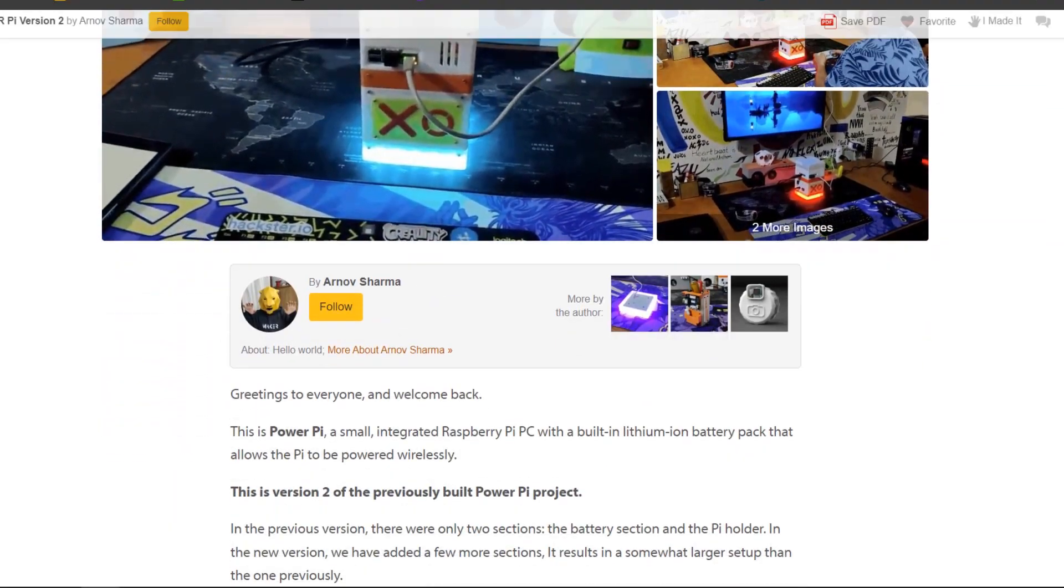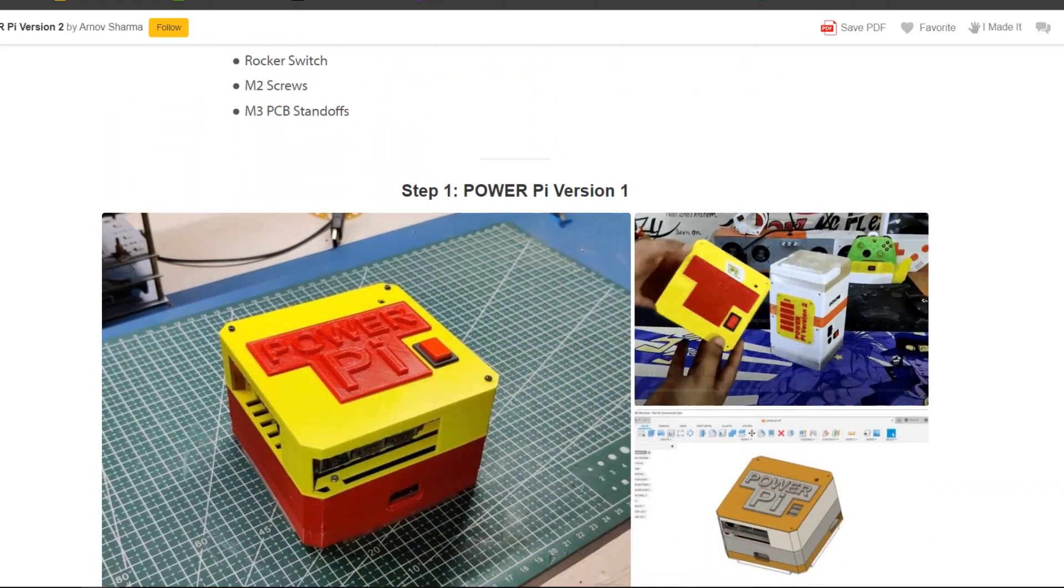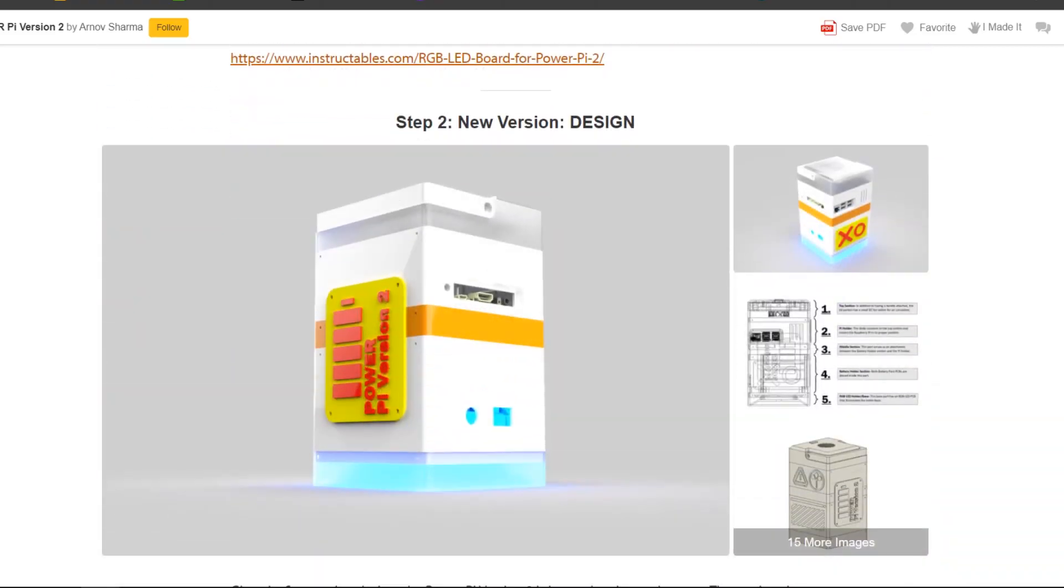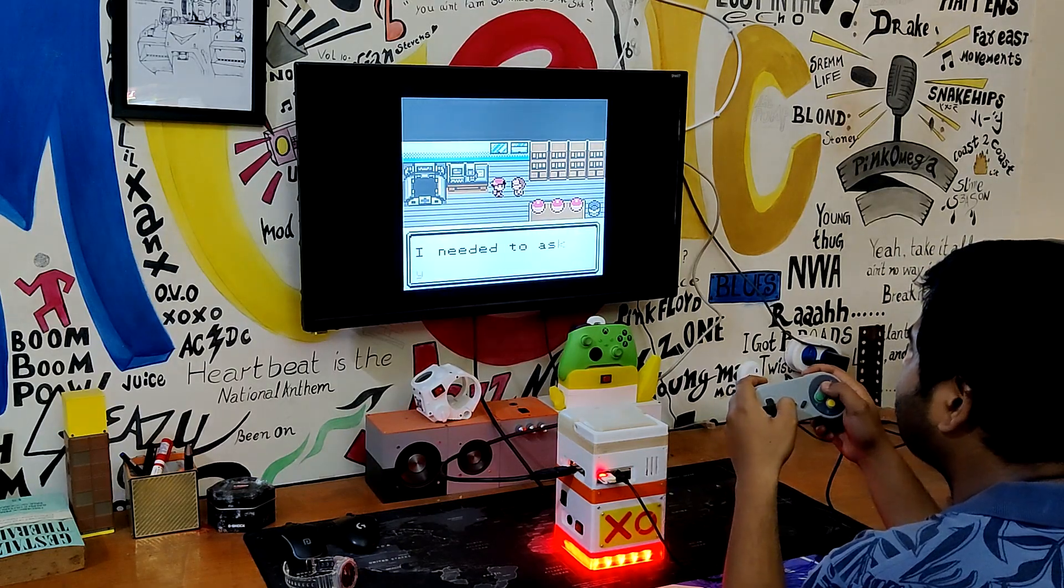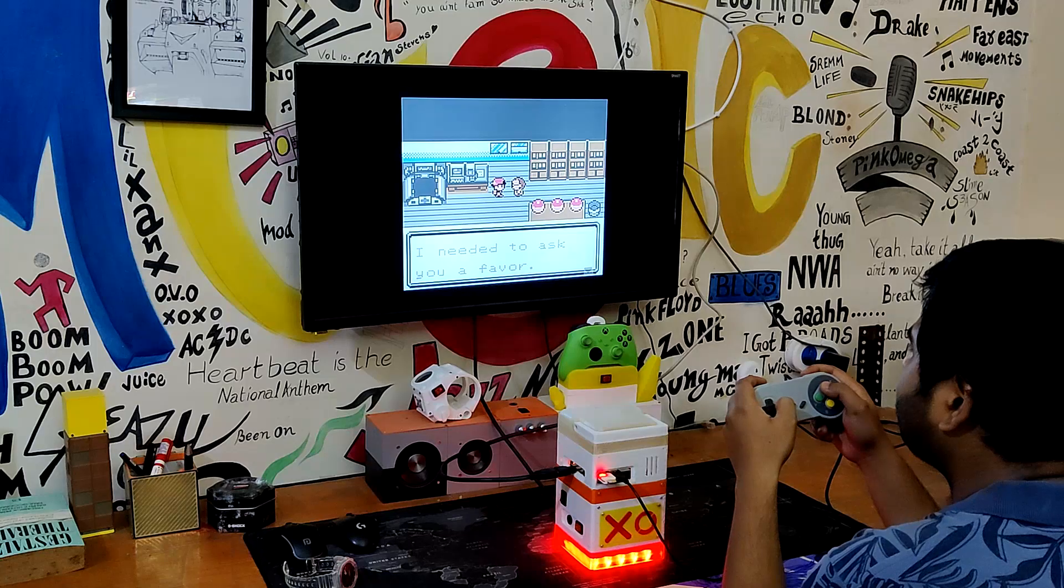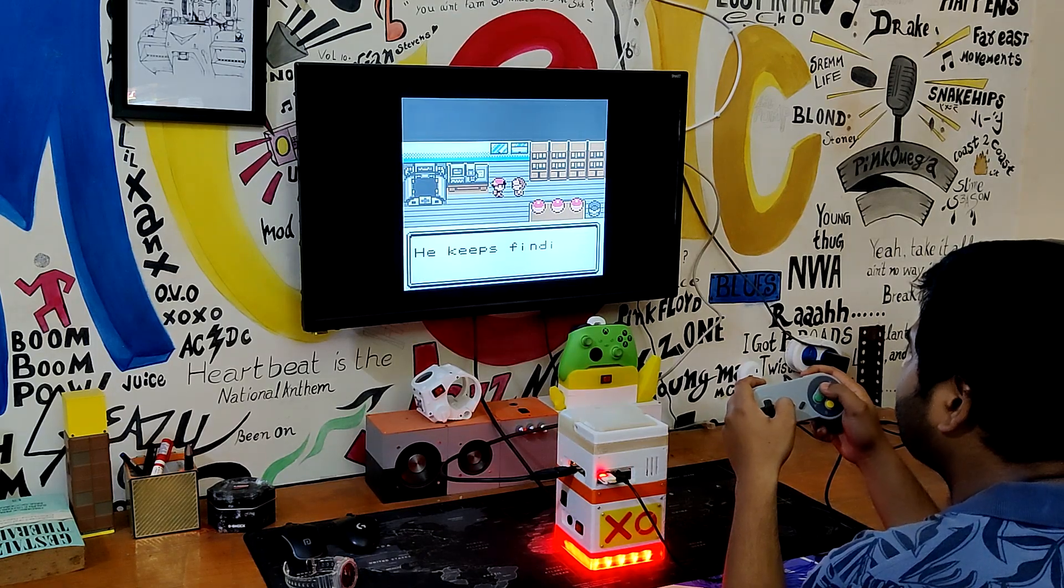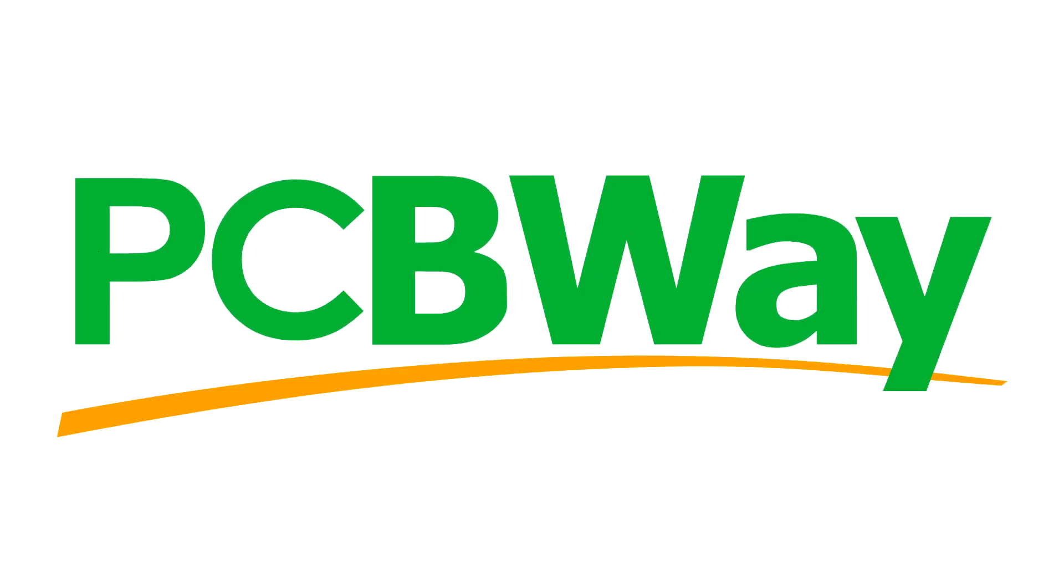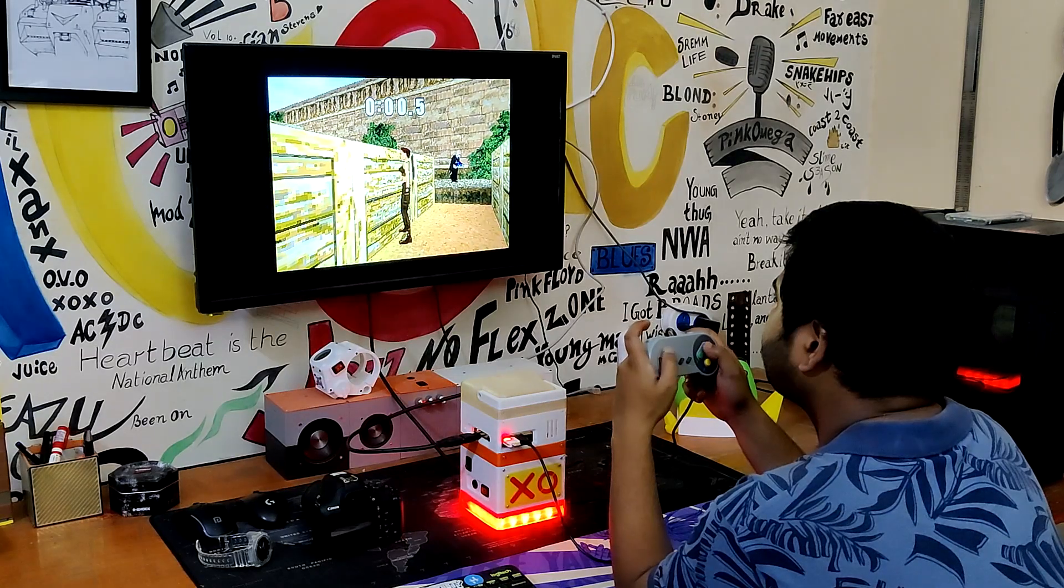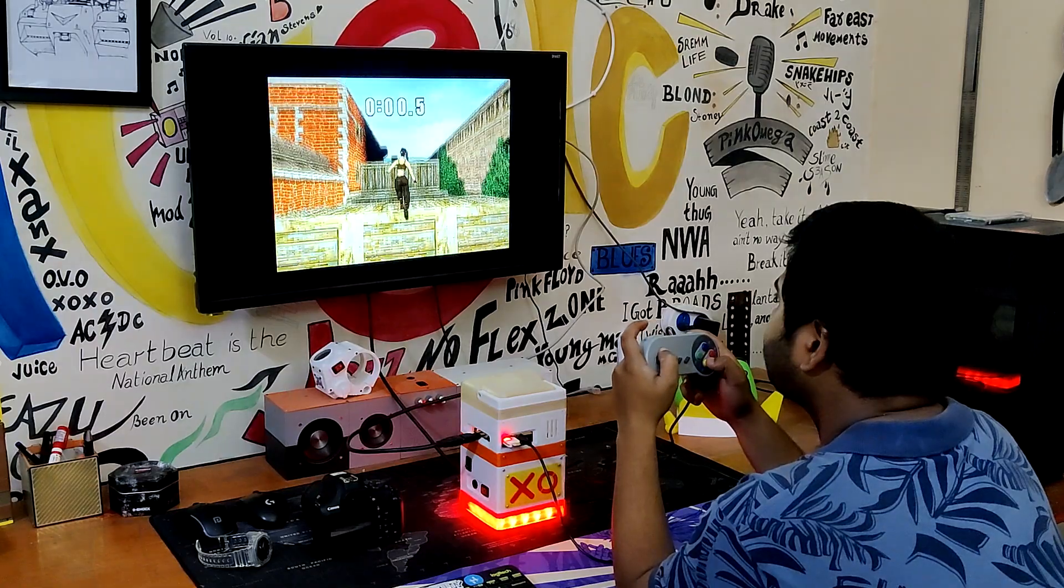And the project page has all the files and documentation that you require to recreate this project. Also, if you're interested in this topic, you can check out the other game emulation-related projects I have created over the years. Overall, this project is complete and needs no further revisions. I would especially like to thank PCBWay for their support on this project, and I also sincerely appreciate the support from all of you who are watching. Well, this is it for today folks, and I'll be back with a new project pretty soon. Peace out!